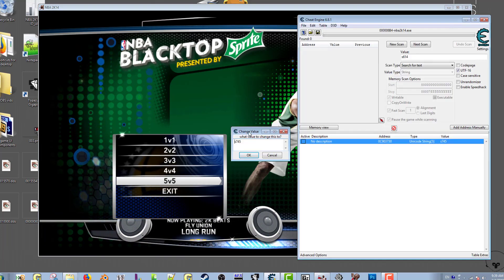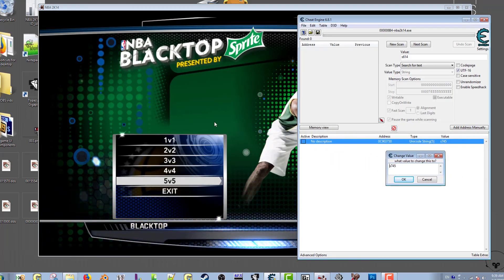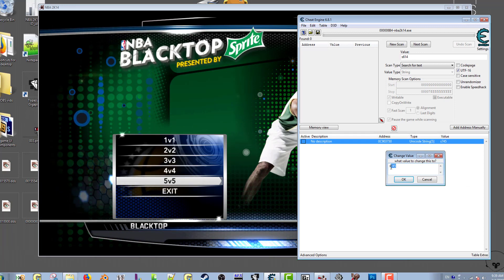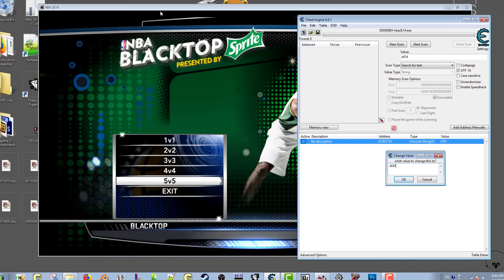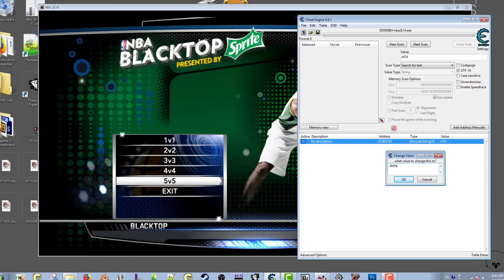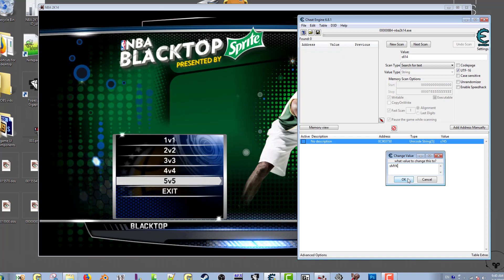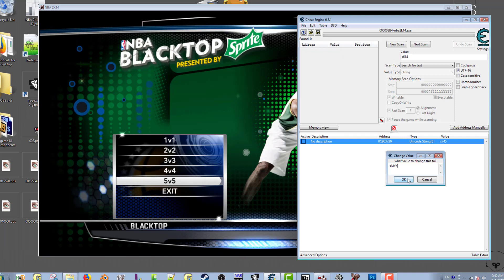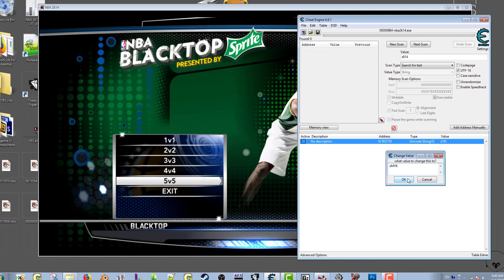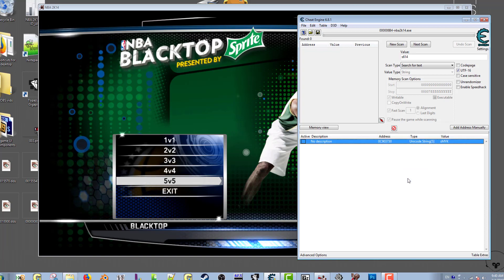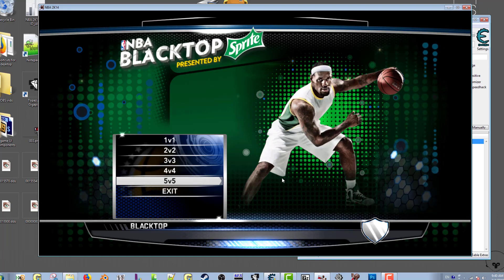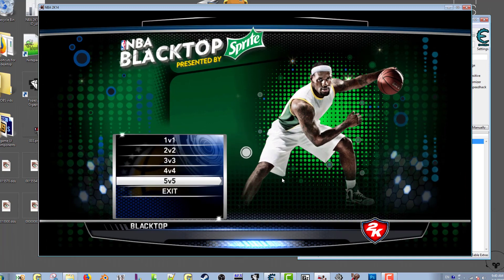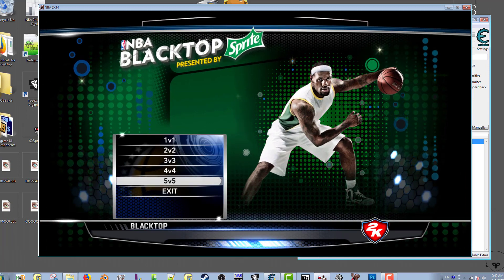We quit out of that and go back to the main blacktop menu. I'm going to change to yet another court that I have. Again, this is not in the default files, this is just a modded court that I created. I'm using this as a reference to show you guys that you could change it to whatever you want, could change it to a real arena if you want.